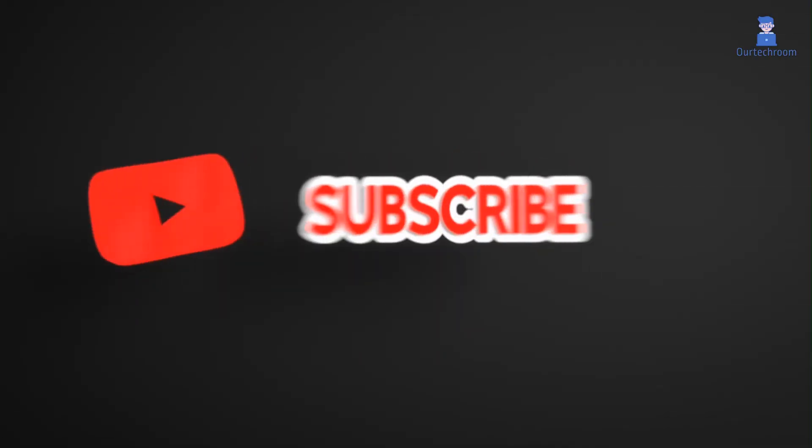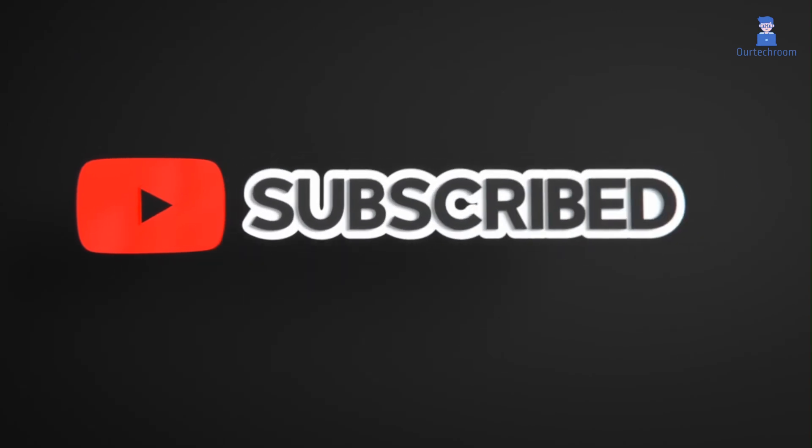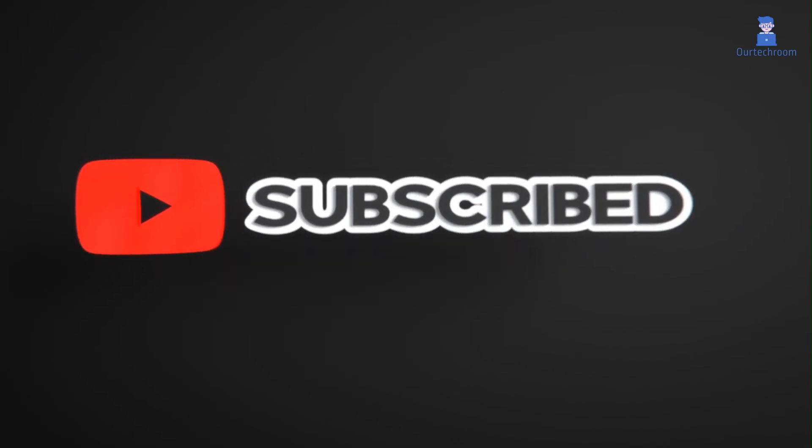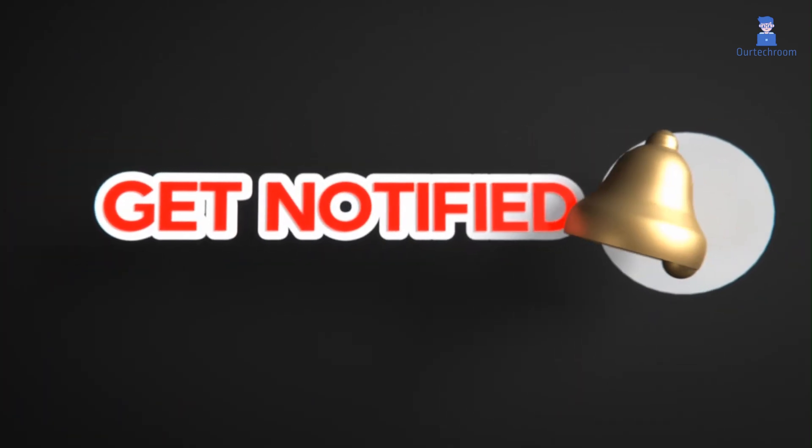Hope you like this. Please like, share, and subscribe for similar videos. Also click on the bell icon so that you will not miss any update.